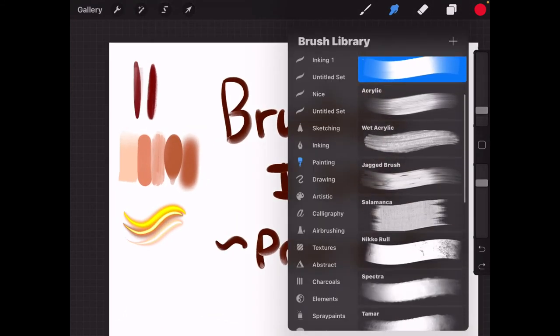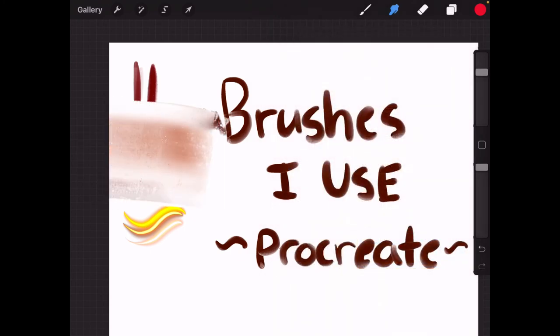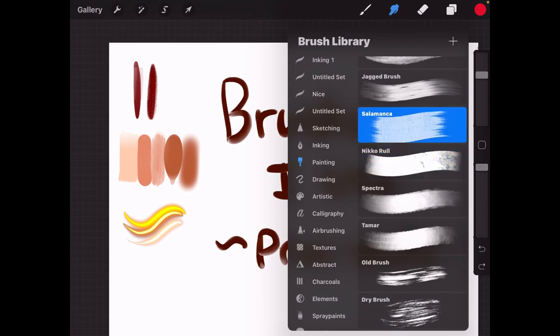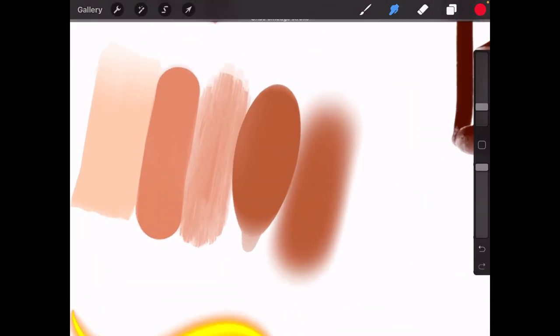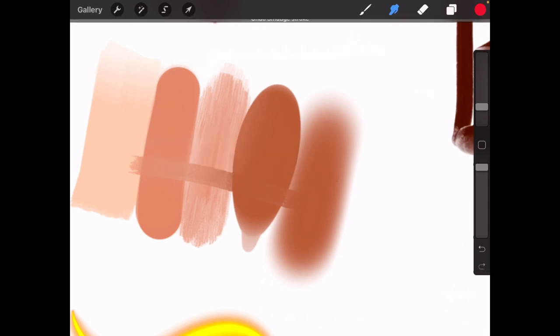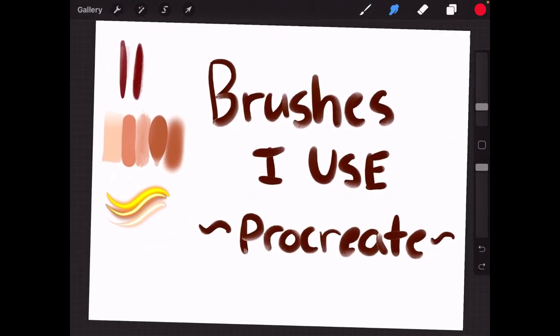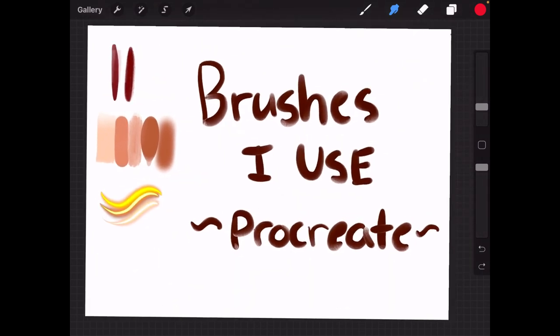I also use all the brushes from the skin section, and I use Nicarol, or I also use the Salamanca brush once in a while. This is not my favorite one, but it comes really in handy when you're doing some sort of leathery or more of a natural texture.